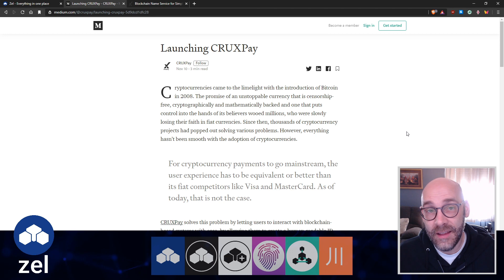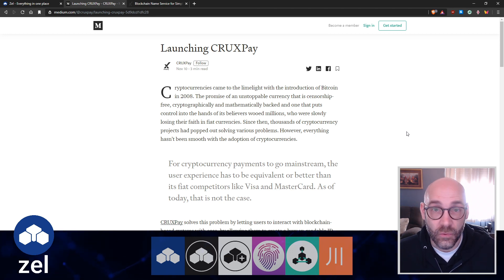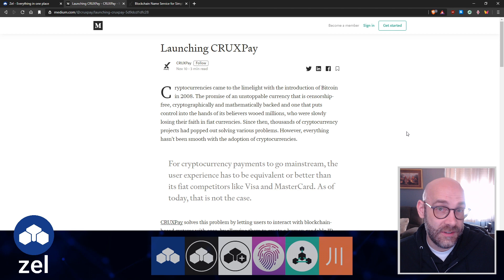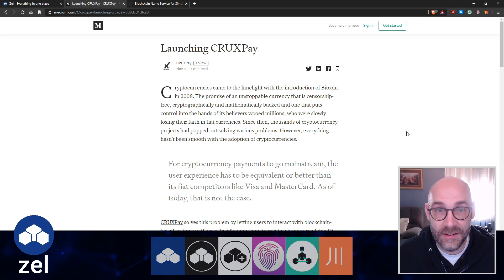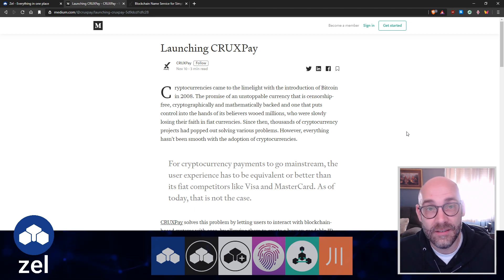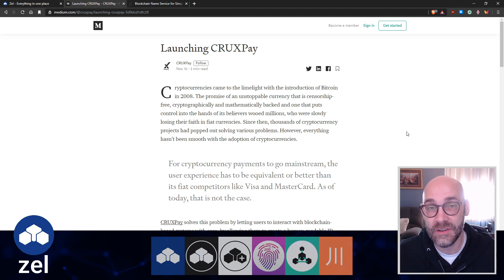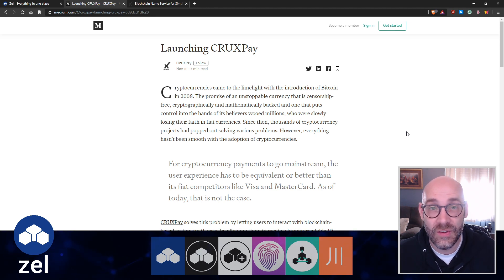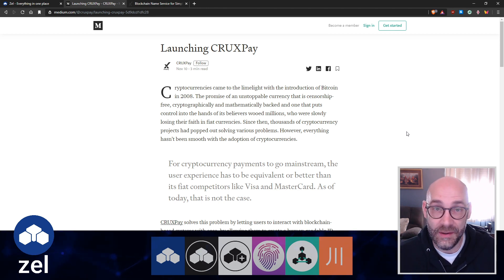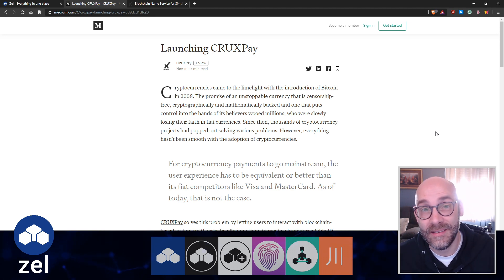But we've got this difficulty of either memorizing Bitcoin addresses or having to click this or scan that and do all this extra stuff just to make it happen. Well, those days are over. Now we have CruxPay and I'm going to explain exactly what that means.